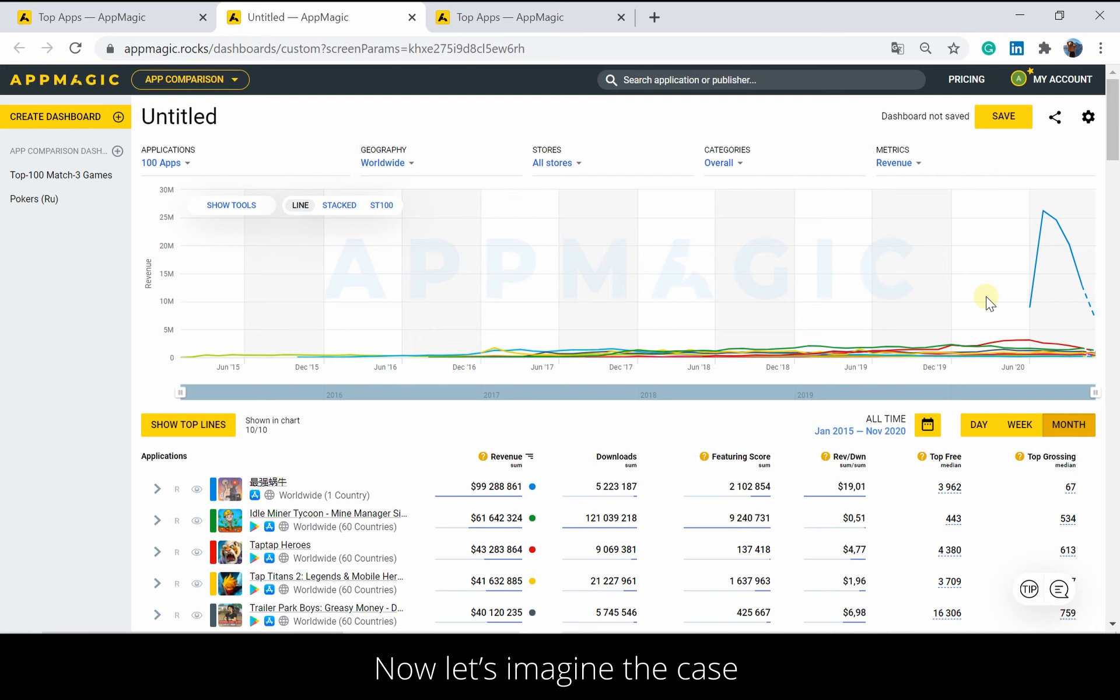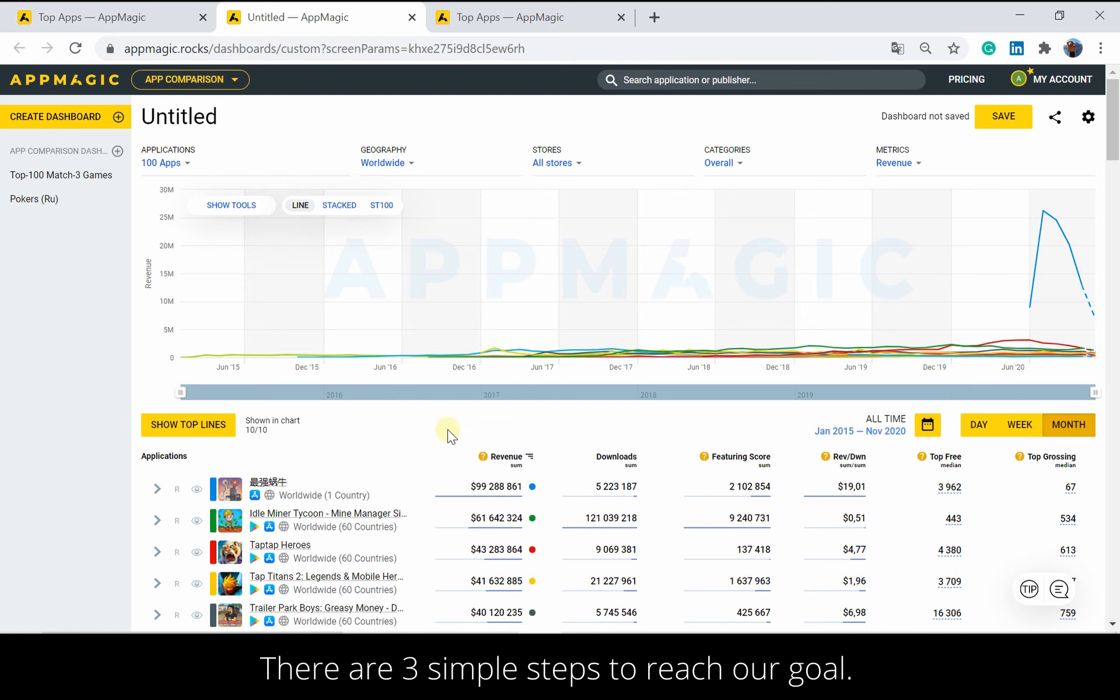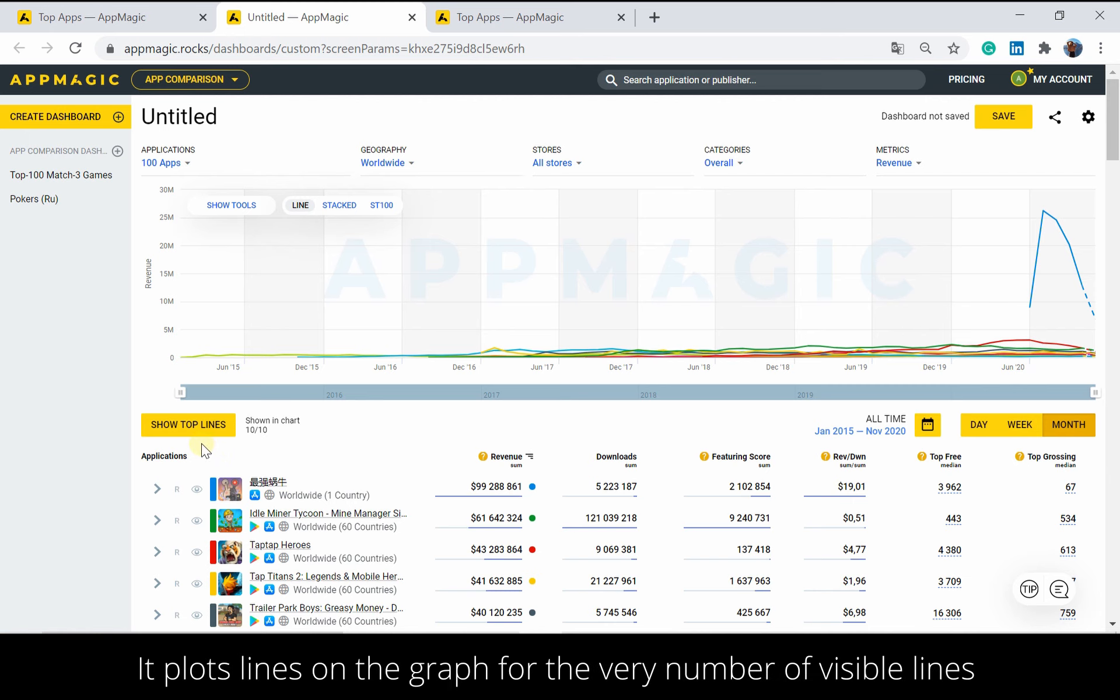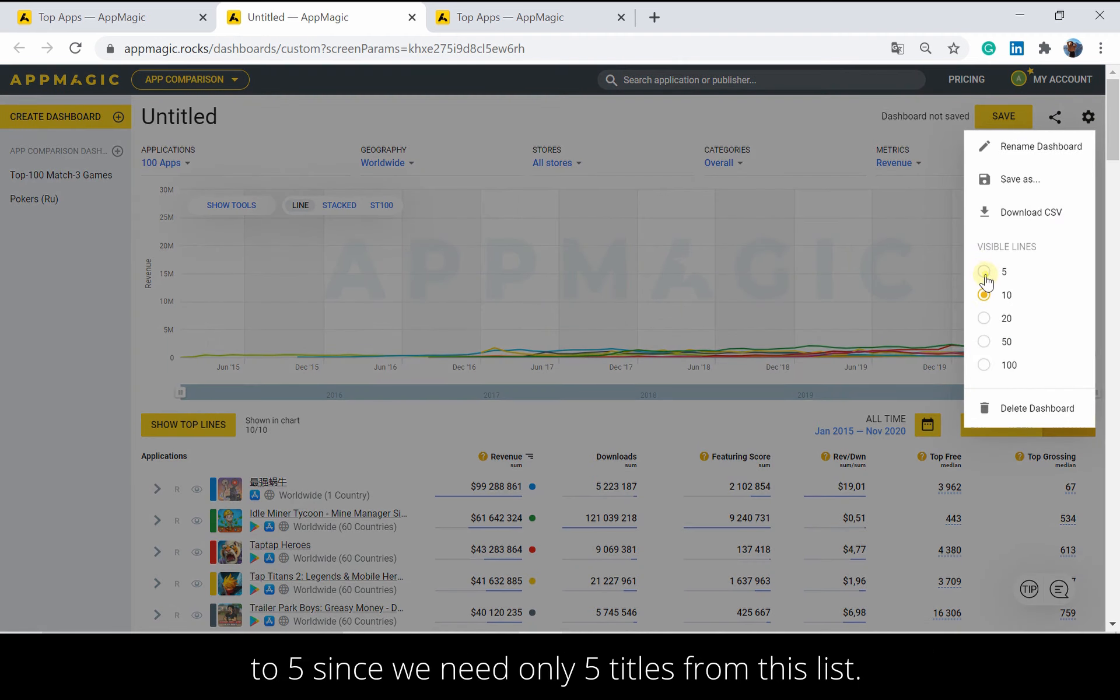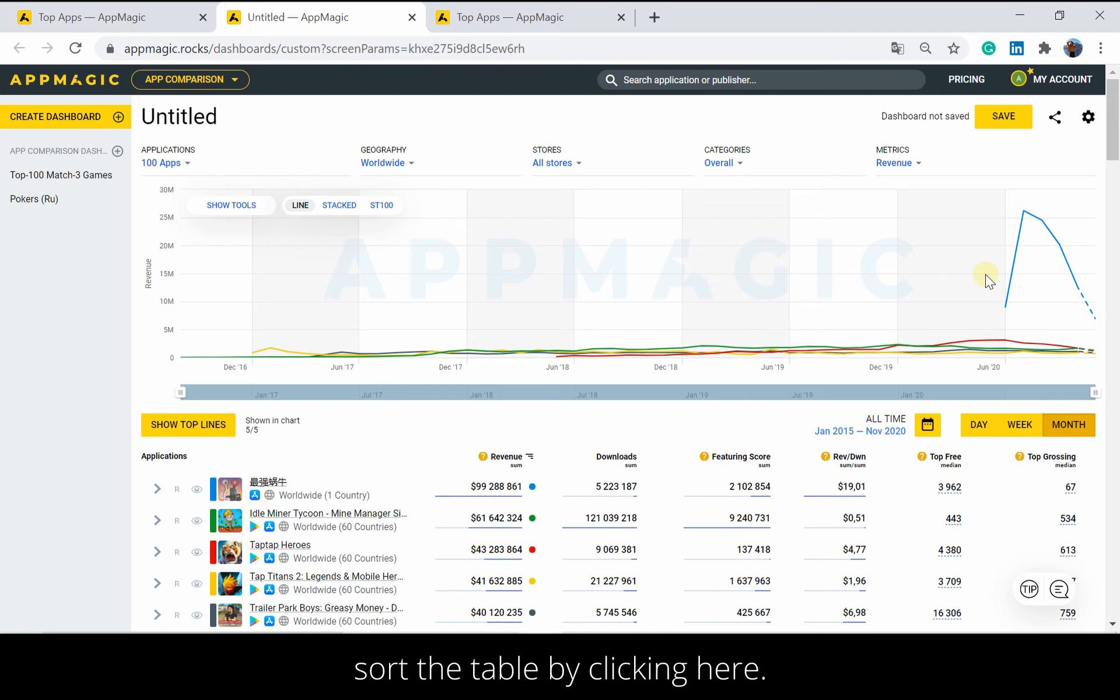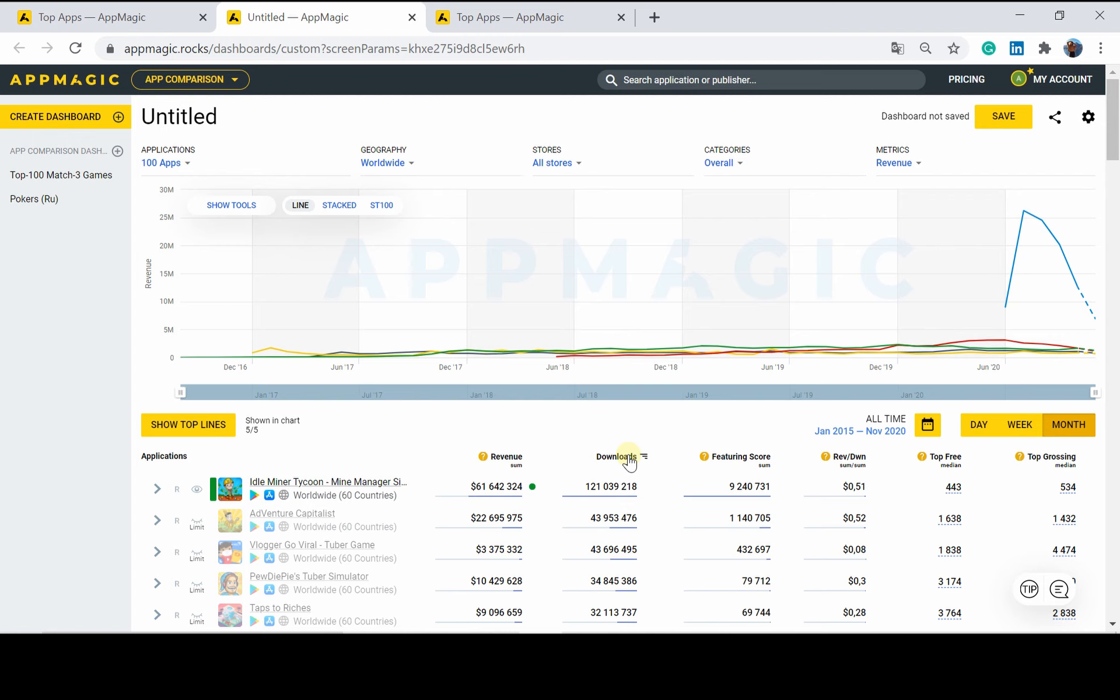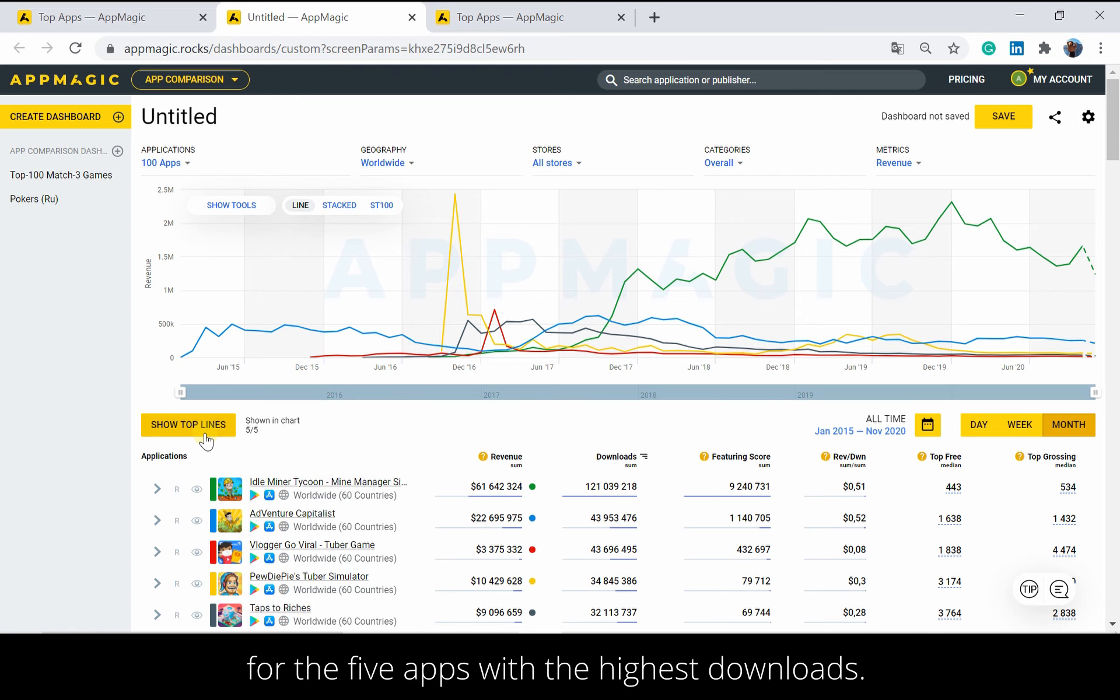Now let's imagine the case when we need to explore the revenue dynamics of only 5 apps with the highest downloads. Naturally, we don't have to find them manually. There are three simple steps to reach our goal. We have a magic button called Show Top Lines. It plots lines on the graph for the very number of visible lines you've picked in the selector. Thus, our first step is to switch the number of visible lines to 5 since we need only 5 titles from the list. Then, to see the performance of 5 top downloadable apps, sort the table by clicking here. Yep, you can sort the table by any metric, which you see straight away. One click, and now the apps are ranked by their downloads. Finally, apply Show Top Lines. And we will end up with 5 lines on the graph that display revenue trends for the 5 apps with the highest downloads.